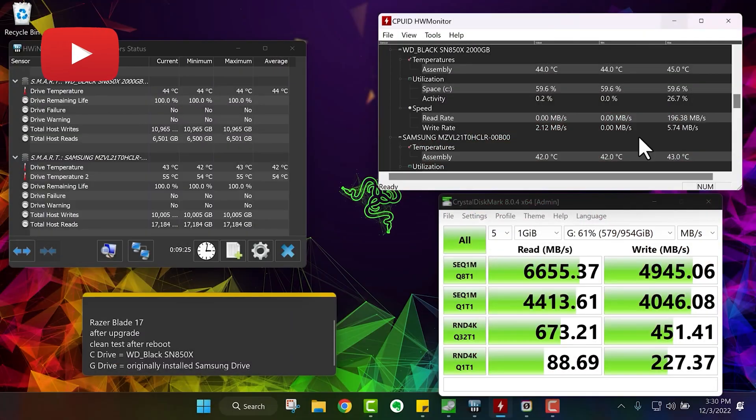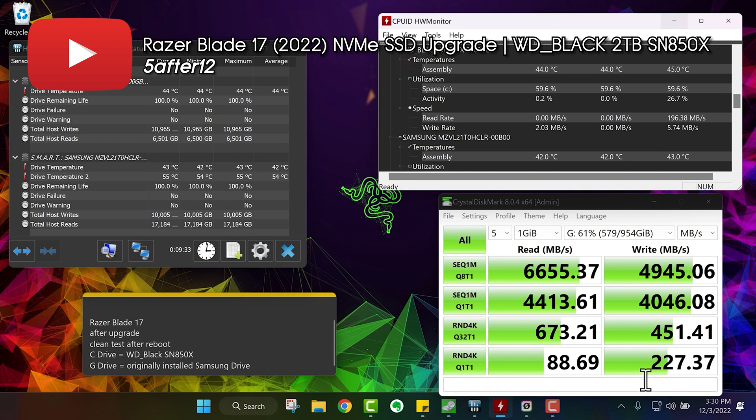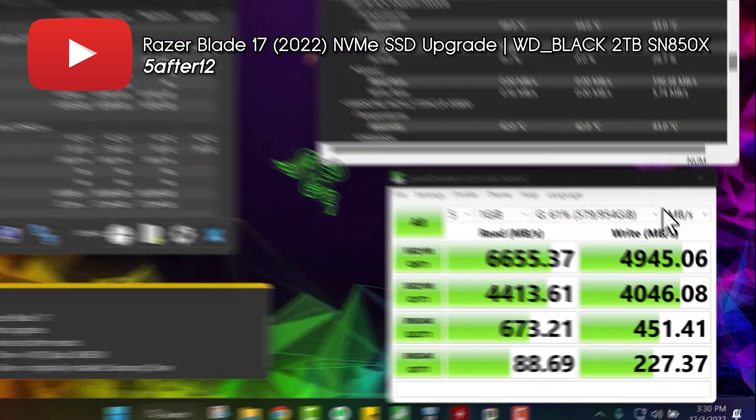The Z drive is now my WD Black SN850X and the G drive is the original installed Samsung drive. I'm getting a little bit of a spoiler alert here, but I've run tests multiple times and what I've determined is that the initial Samsung drive that was installed was pretty great.